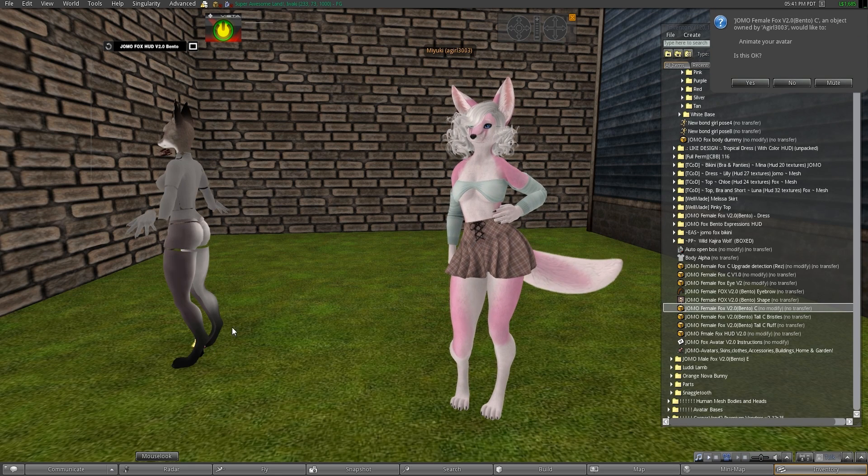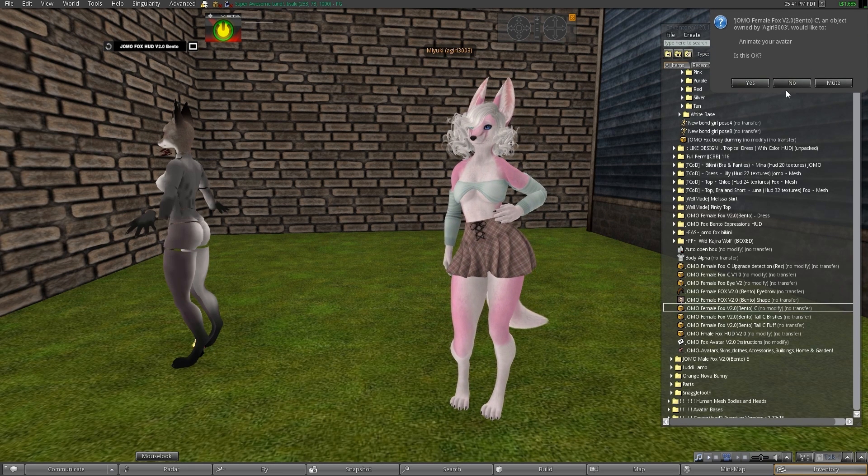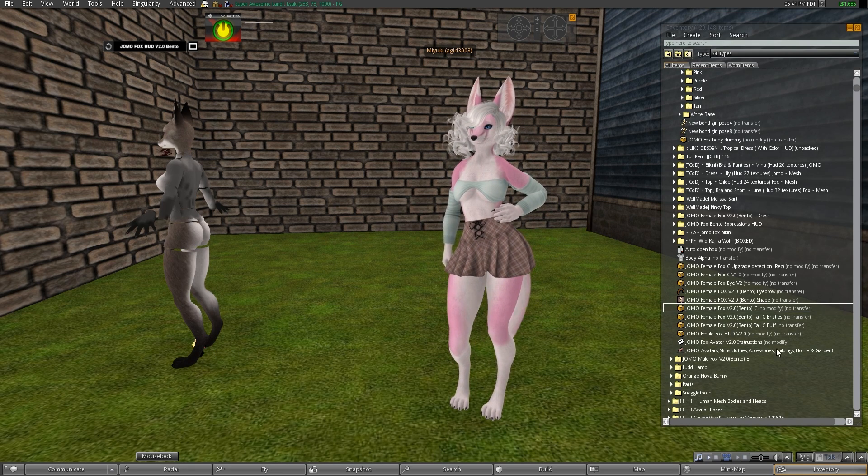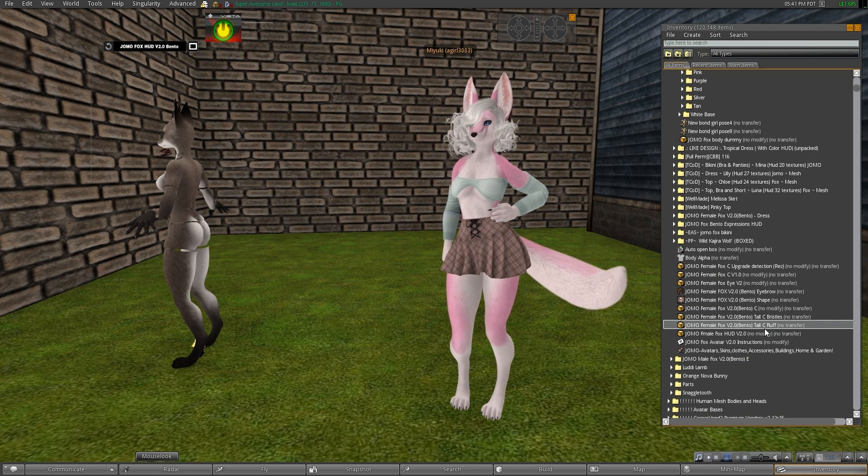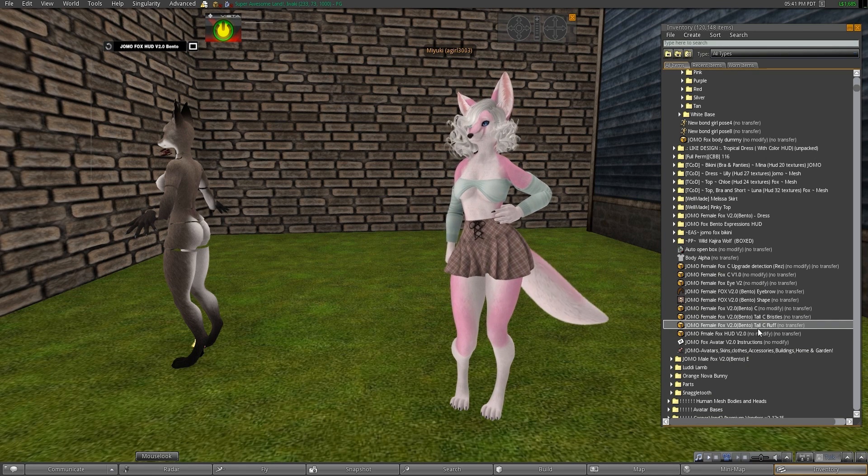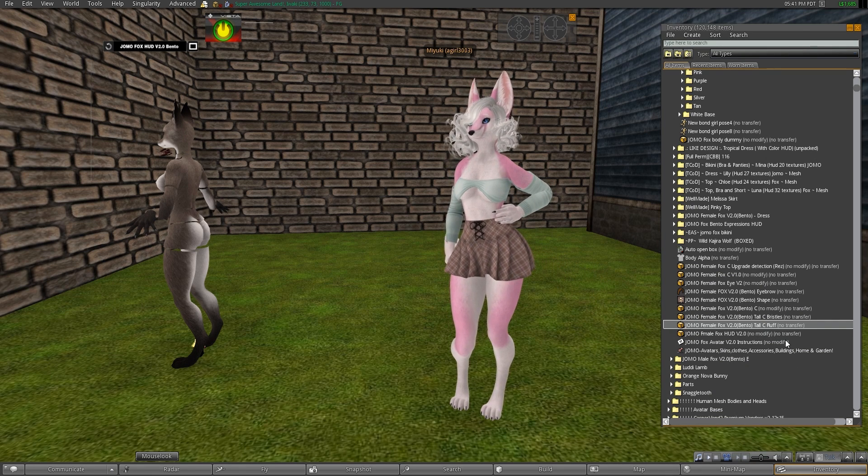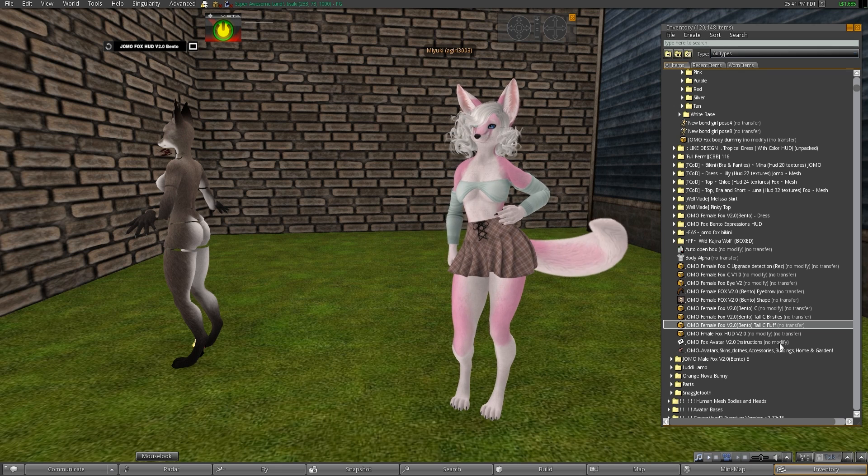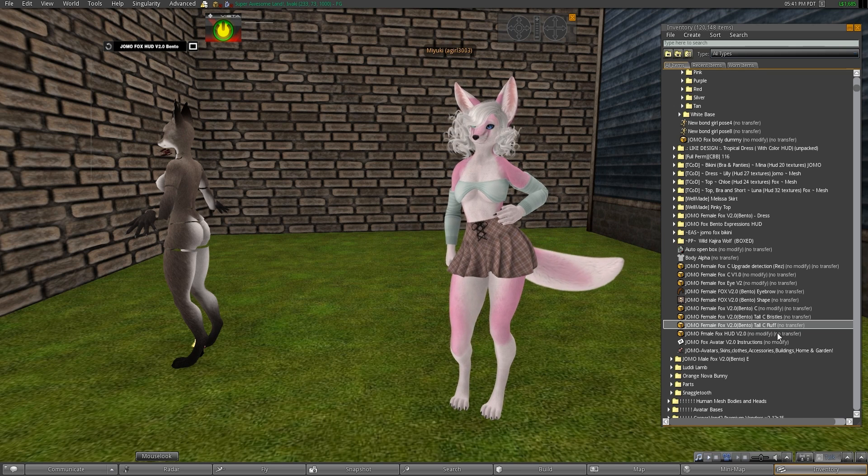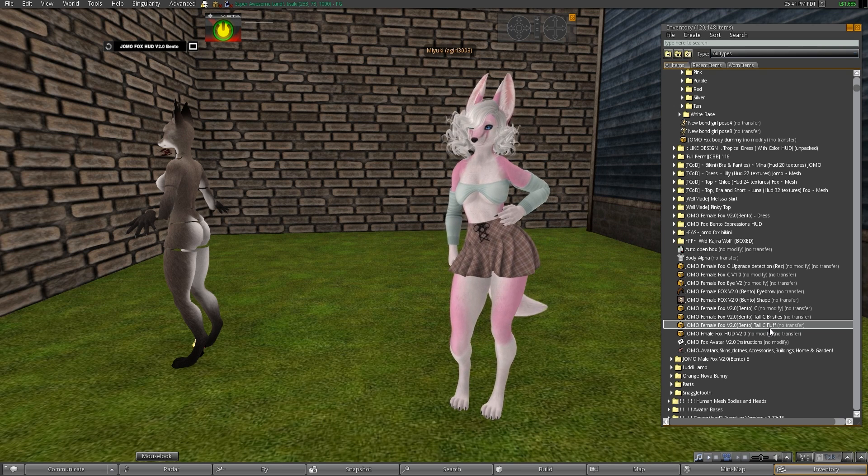So you rez out the body, and then you're going to want to rez out the tail fluff. This mod won't work out well with the bristle one. It only works for fluff.